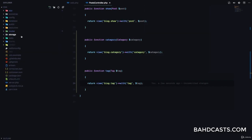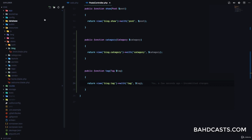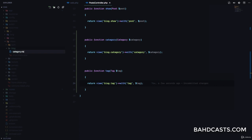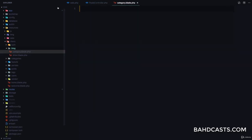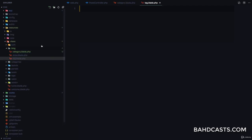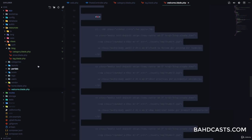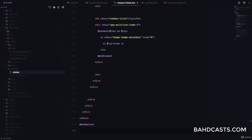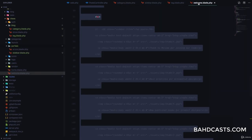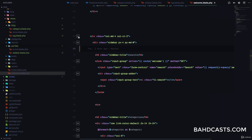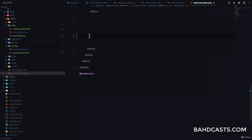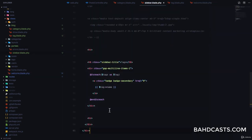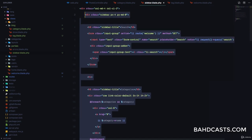Now let's create the views under resources/views/blog — category.blade.php and tag.blade.php. These will be similar to the welcome page. I'm also creating a partial called sidebar.blade.php. I'll cut the sidebar out of welcome.blade.php and put it there, then include it with @include('partials.sidebar') to keep things clean and reusable.